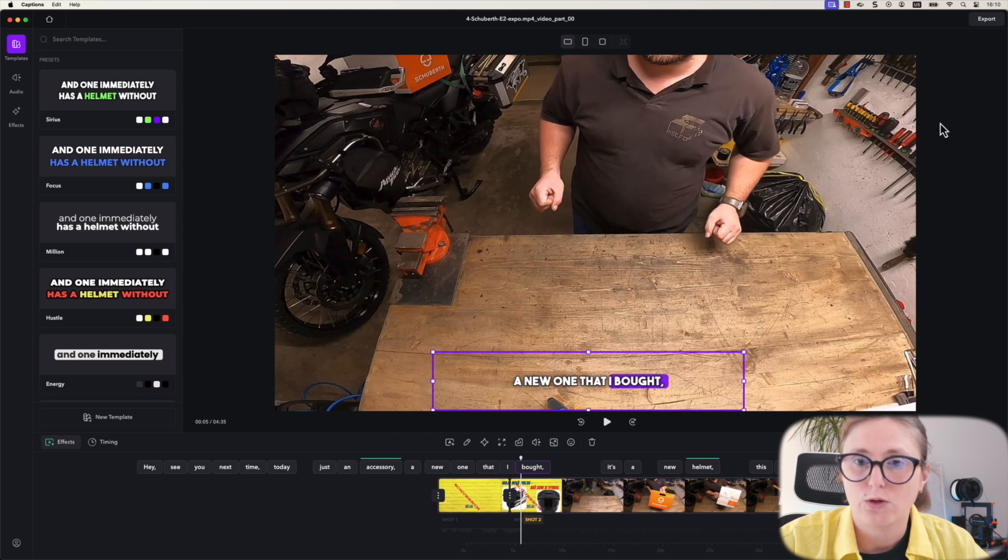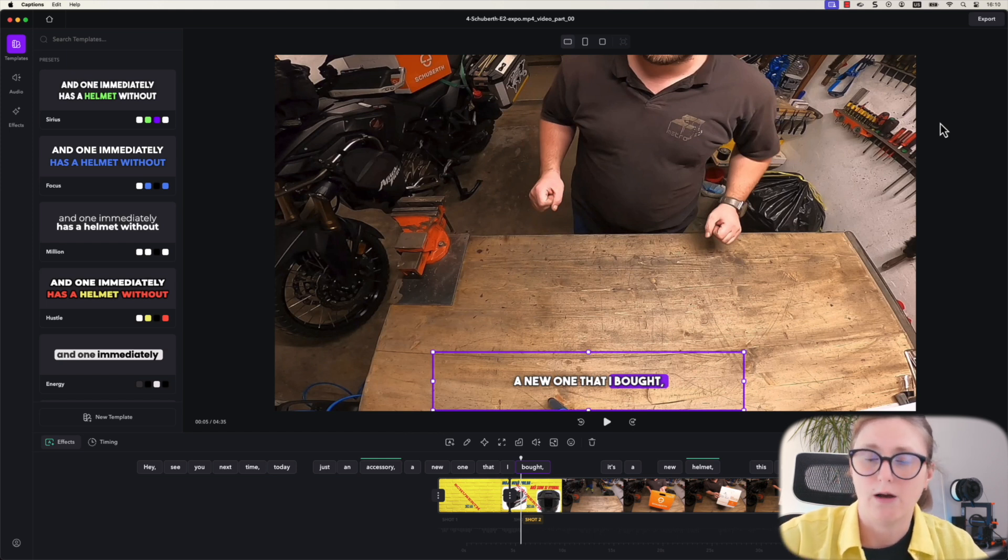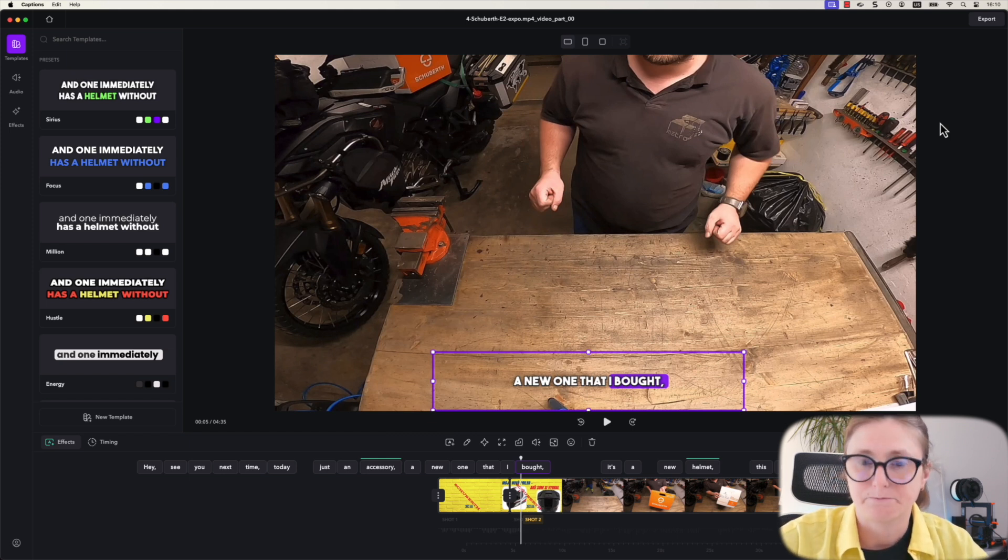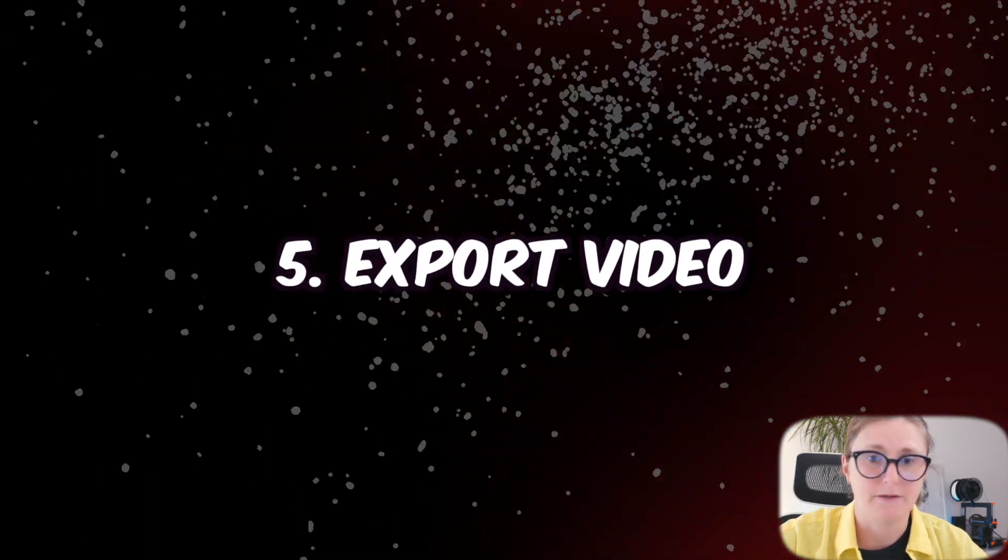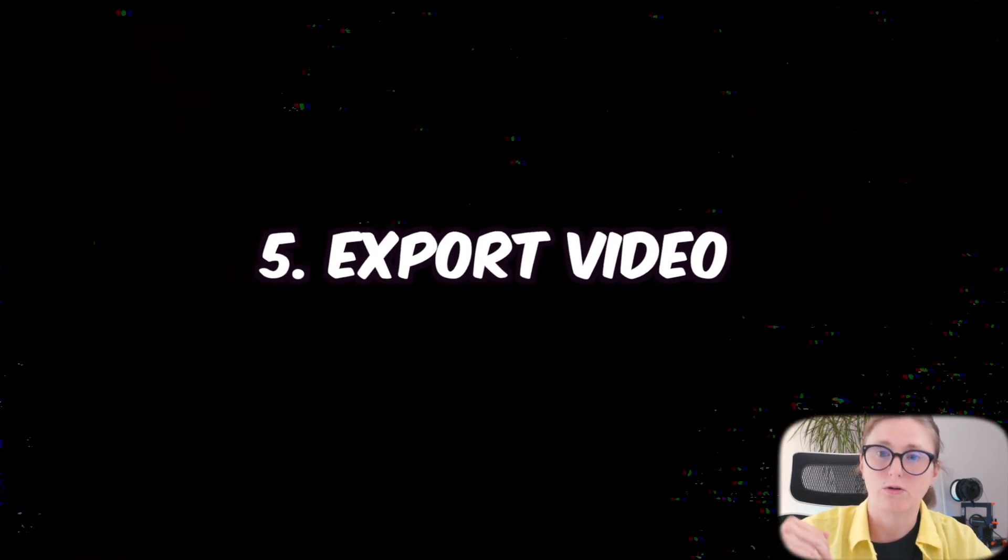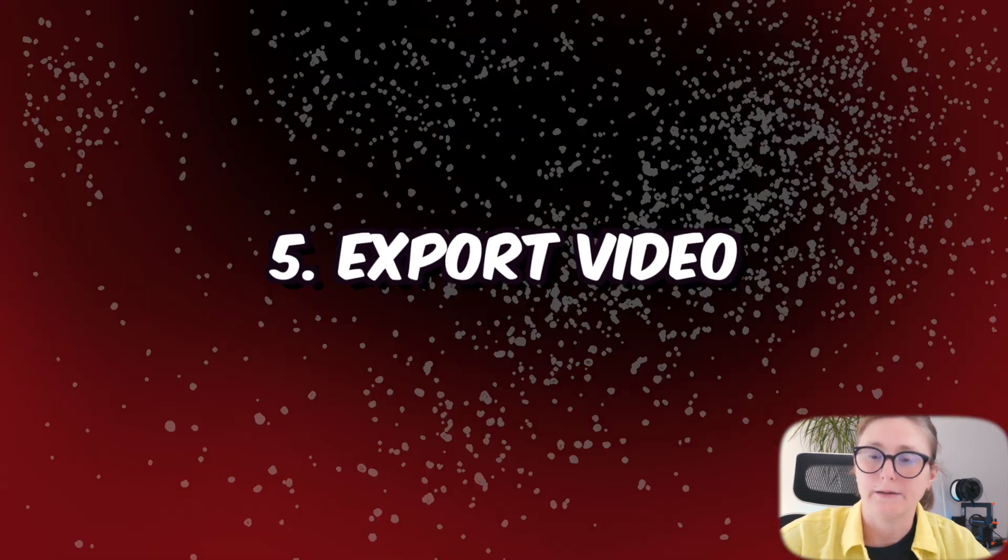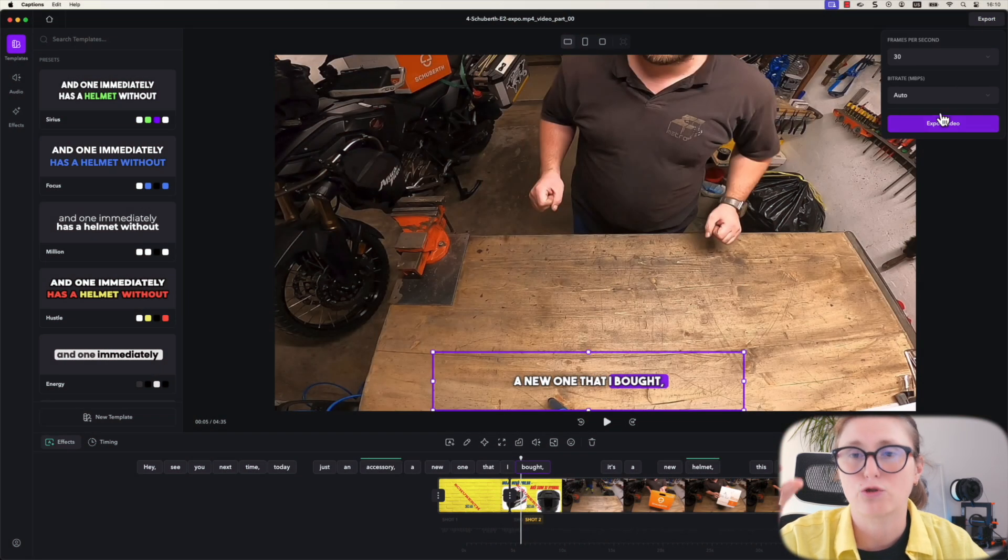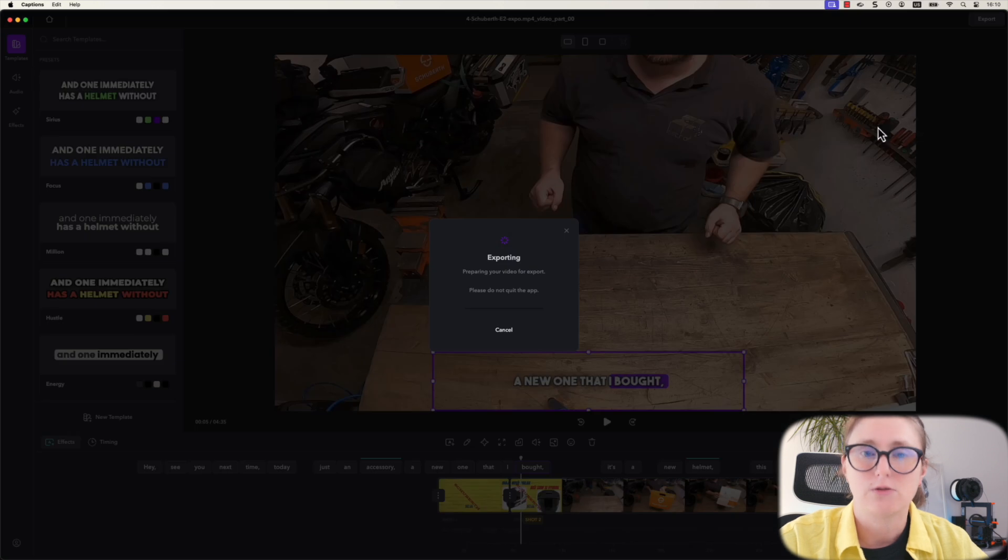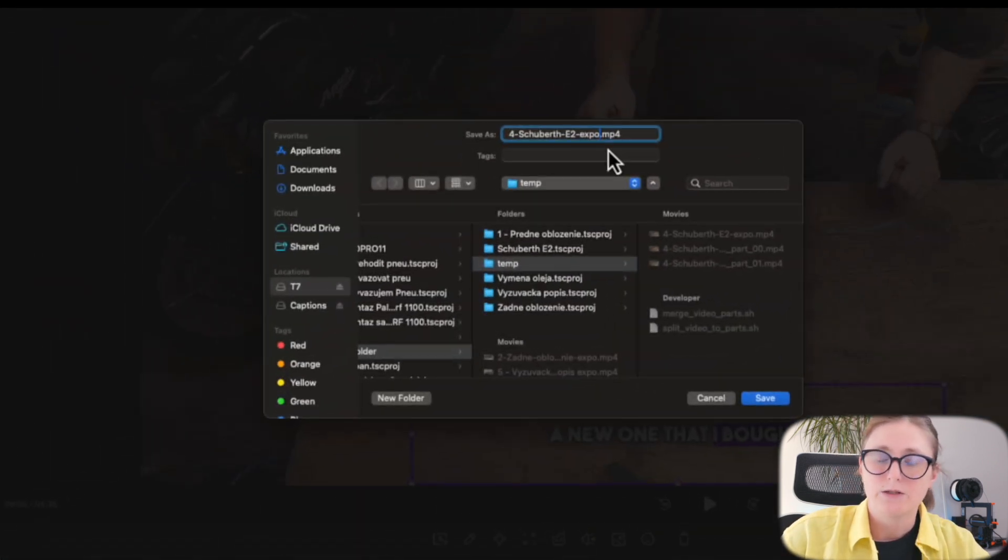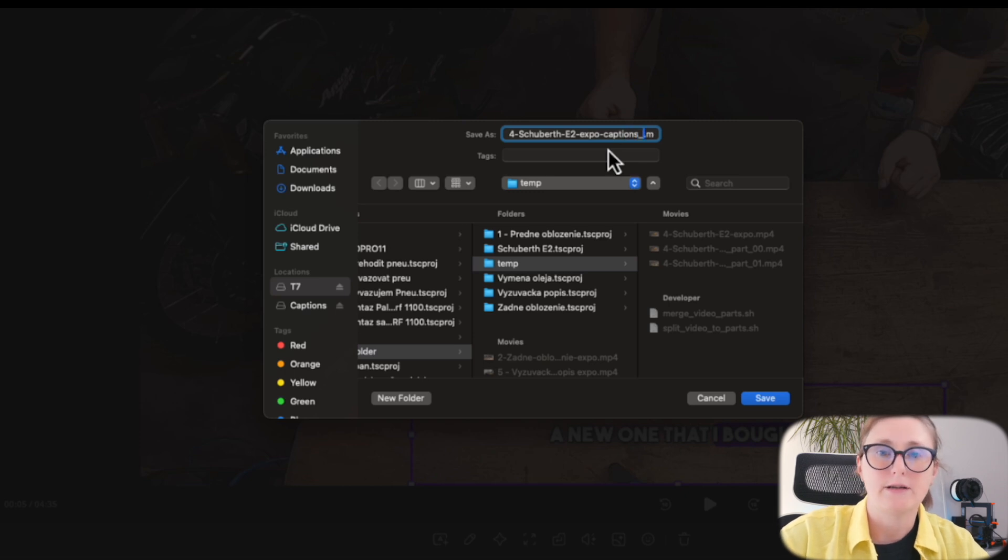After you position the subtitles and make sure that you have the necessary subtitle size, you can export the video back to your computer. During the export, you can choose the quality of the exported video. I'm going to use the highest quality possible. Once you do this, you need to repeat this step for every single video part.